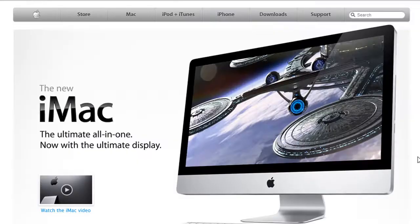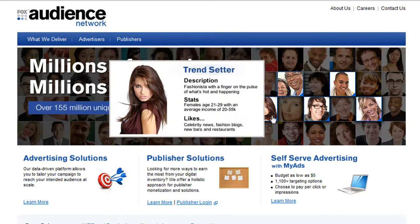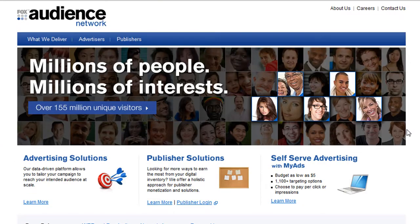Here's a site I built for Fox Audience Network. You've got the logo, in this case navigation is below the logo, then your billboard, and then three body content sections — one, two, three — and then your footer.